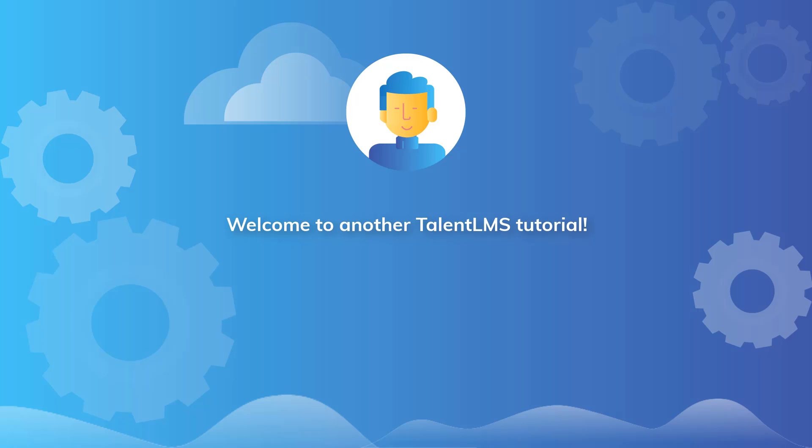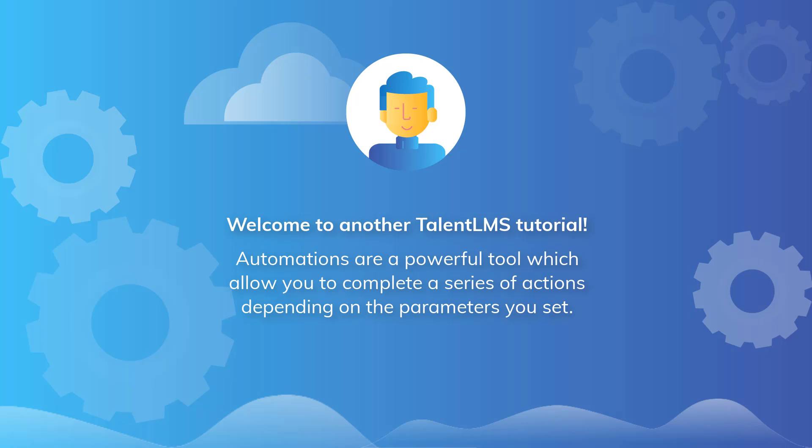Welcome to another Talent LMS tutorial. Automations are a powerful tool which allow you to complete a series of actions depending on the parameters you set, all automatically.